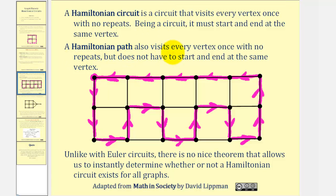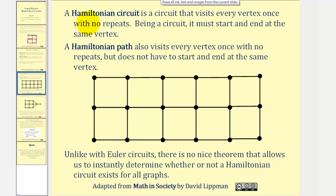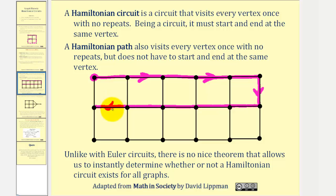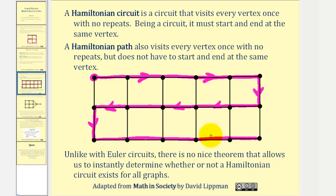A Hamiltonian path also visits every vertex once with no repeats, but does not have to start and end at the same vertex, as we saw in our delivery person example. Let's see if we can find a Hamiltonian path for this graph. So we'll start here again, and notice how we can go in this direction all the way to the end, turn, turn, go all the way back in this direction, turn, then go back in this direction. Notice how we started here, visited each vertex exactly one time, and ended here in a different location — this is an example of a Hamiltonian path.